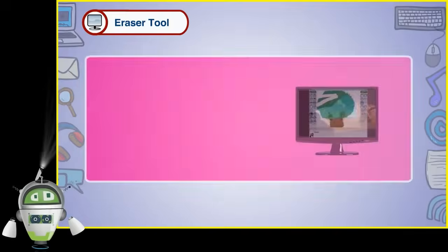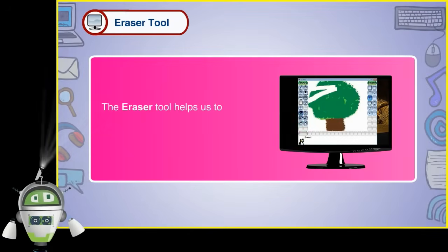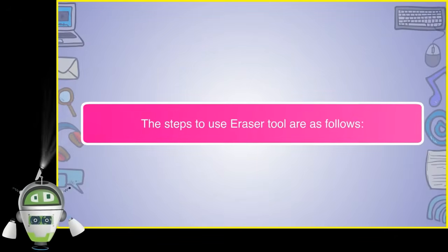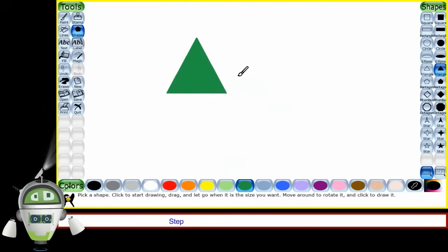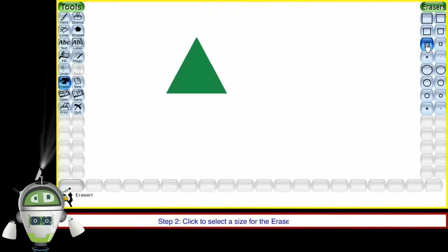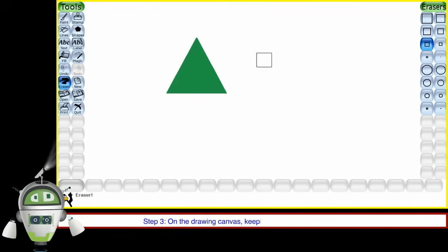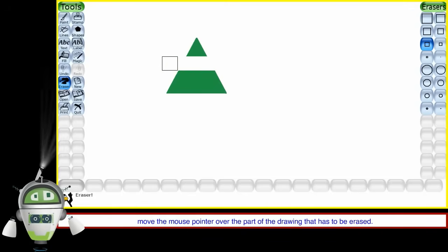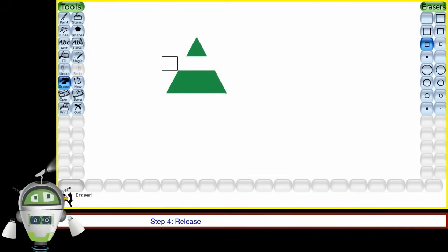The Eraser Tool helps us to erase any part of the drawing. The steps to use the Eraser Tool are as follows. Step 1: Click on the Eraser Tool present on the toolbar. Step 2: Click to select a size for the eraser from the selector. Step 3: On the drawing canvas, keeping the left mouse button pressed, move the mouse pointer over the part of the drawing that has to be erased. Step 4: Release the mouse button when the part has been erased.